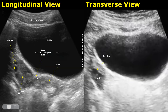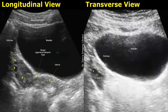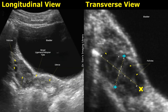On the right is a transverse image showing the distended bladder and the right ovary. You can see an oval-shaped structure with two distinct anechoic follicles. Because of these follicles, we can distinguish the ovary from nearby tissues. This close-up image of the ovary in the transverse plane shows the ovary appearing more hypoechoic due to the presence of follicles.